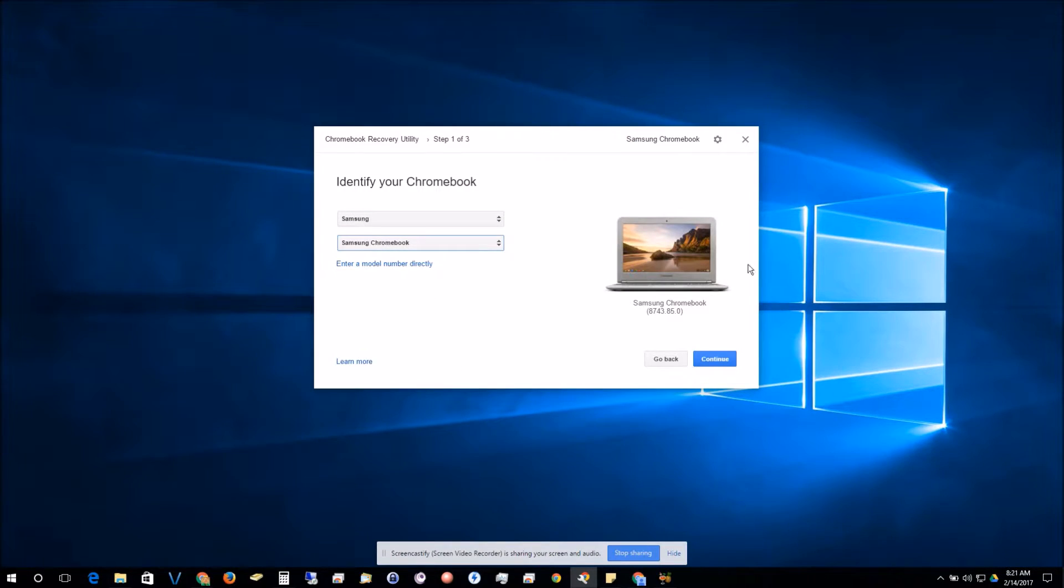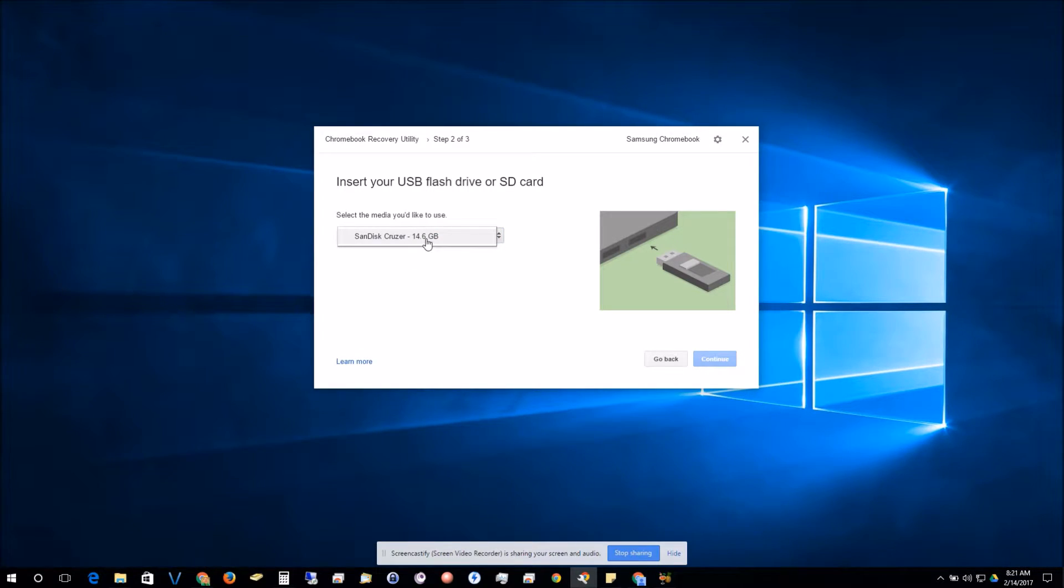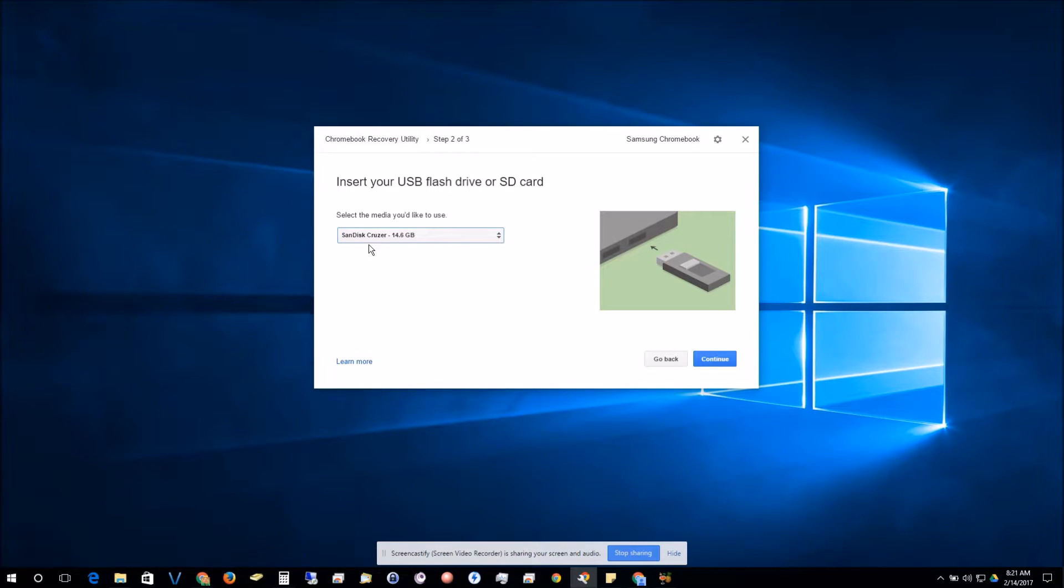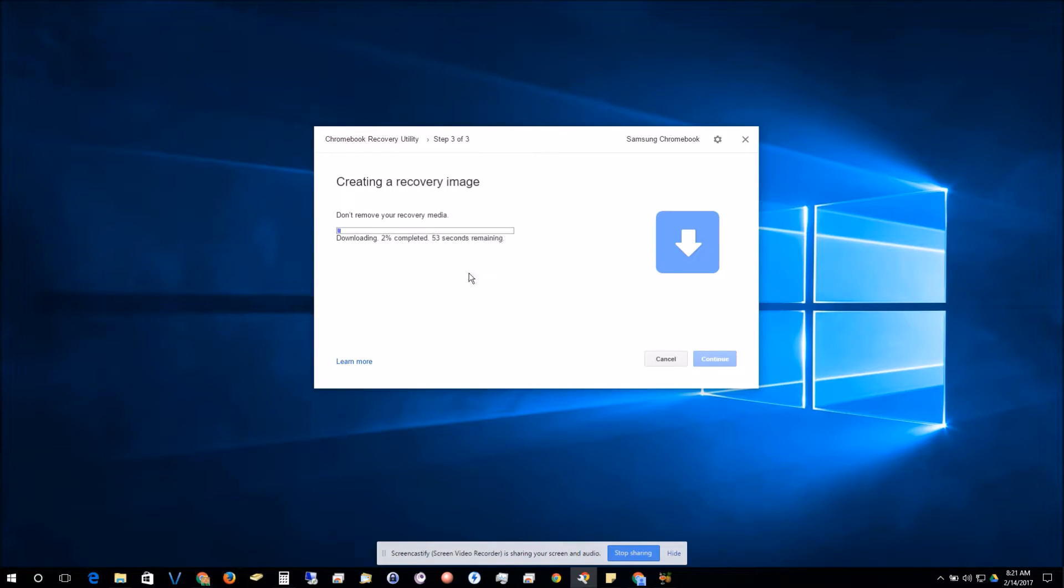Then we're going to select our flash drive or SD card if you chose that route. Make sure it's at least four gigabytes free, and then we're going to click start. Now when you do, it's actually going to erase and format your USB drive, so you're actually going to lose any data that was on there.